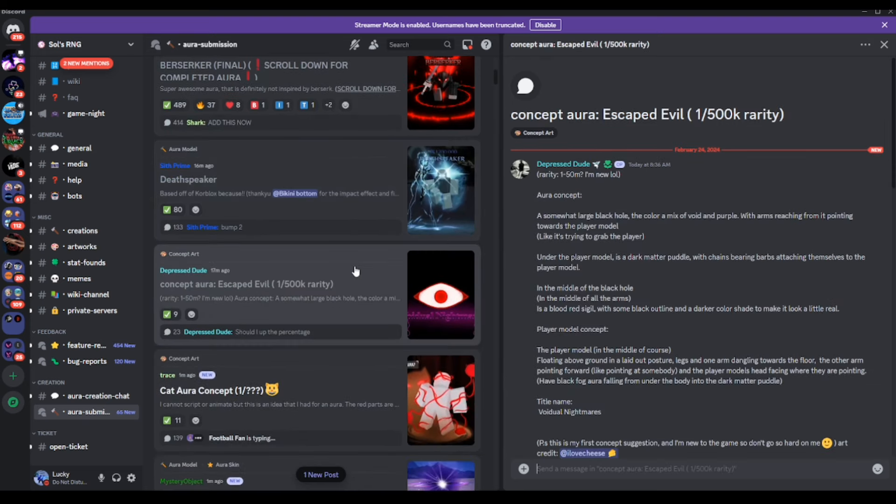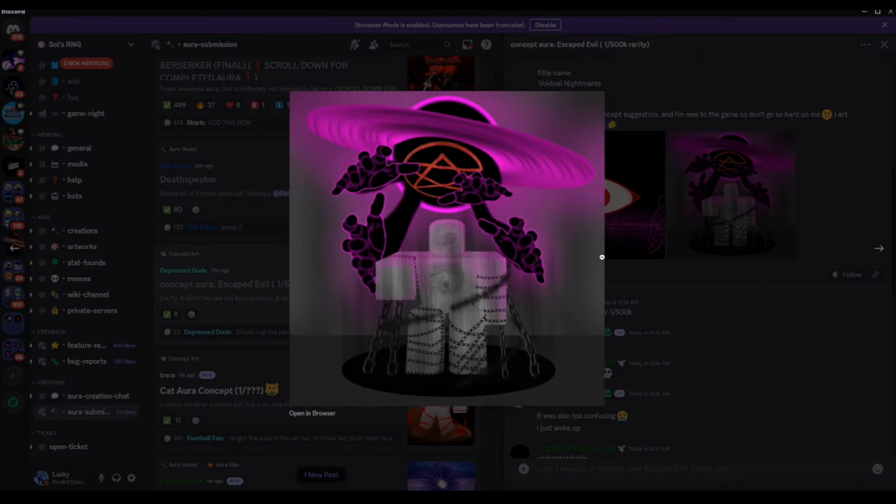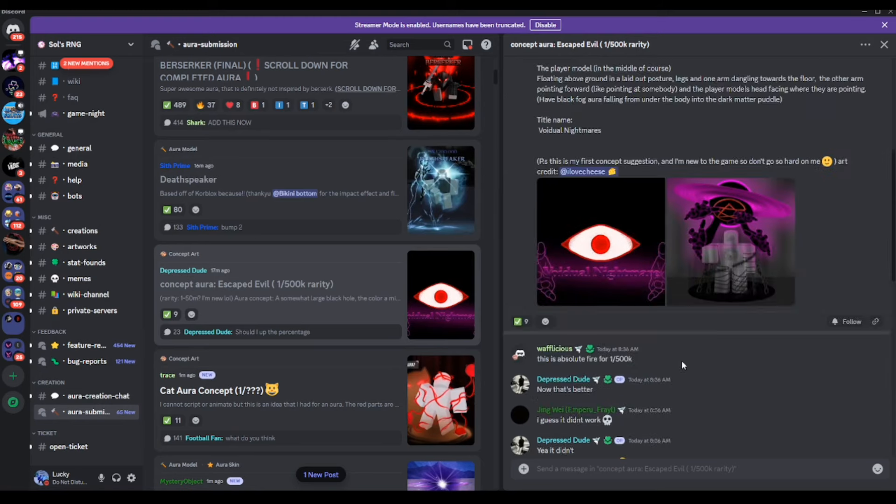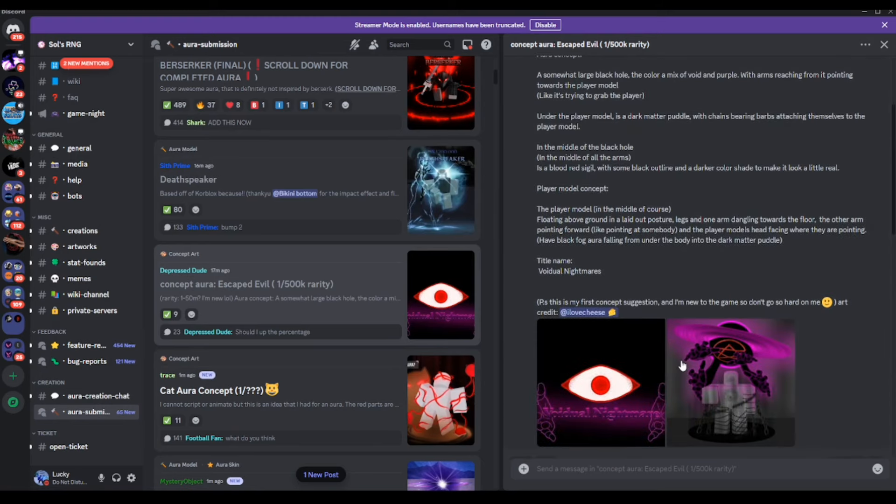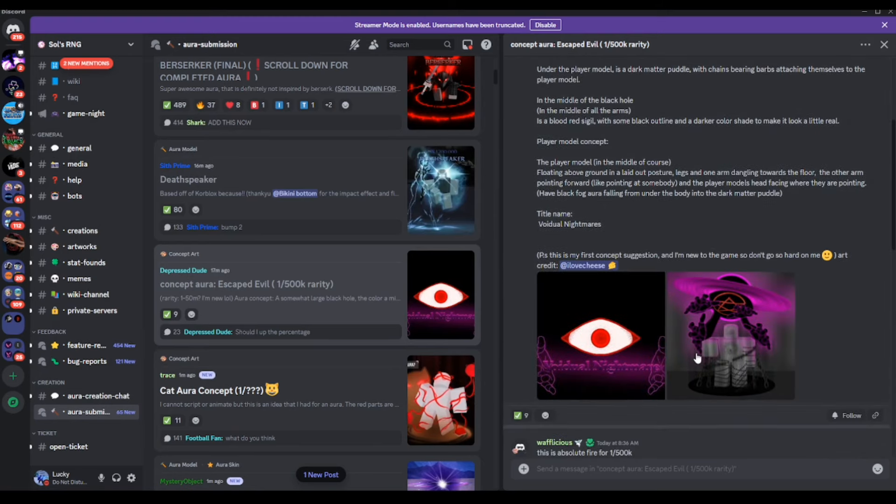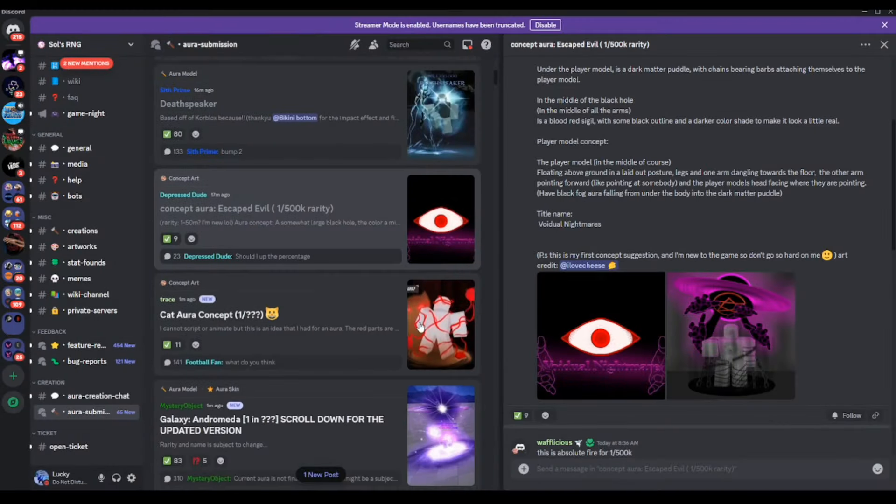New concept aura, Escape Evil. This is kind of giving me vibes of that one dude from the Witch's Cult in ReZero, if you guys watch ReZero, with the hands, the purple hands. But I would like to see this animated. So if you guys do have some level of skill, you guys can animate these, this will actually go pretty hard, not even going to lie.